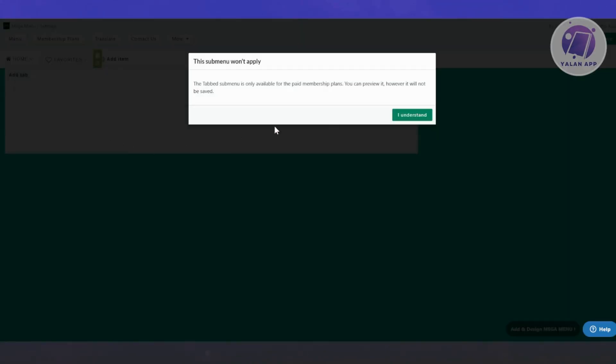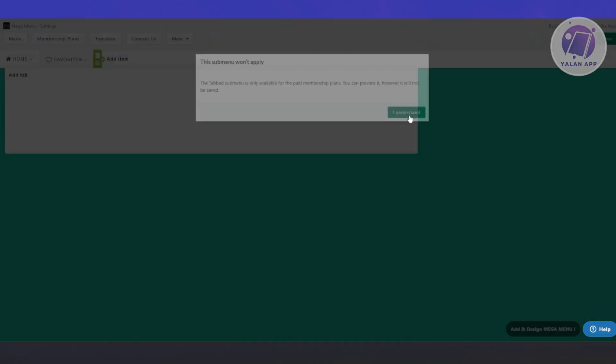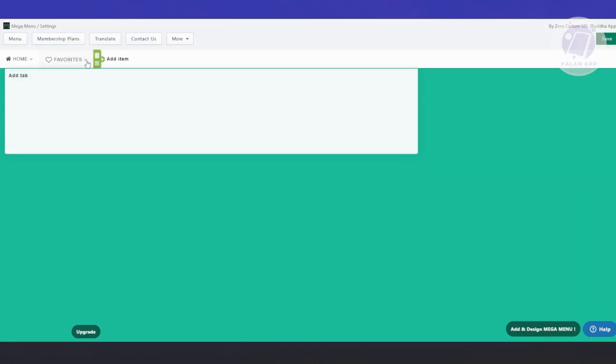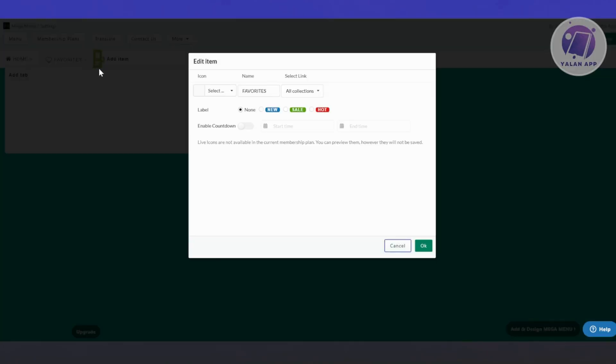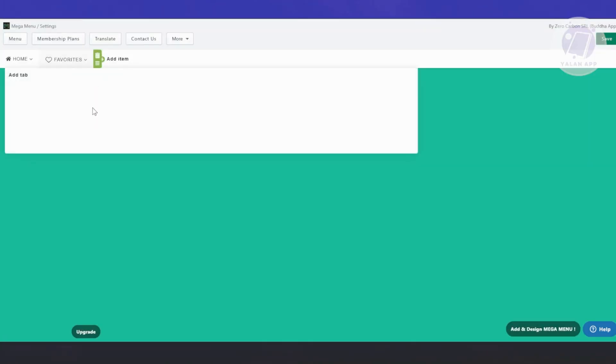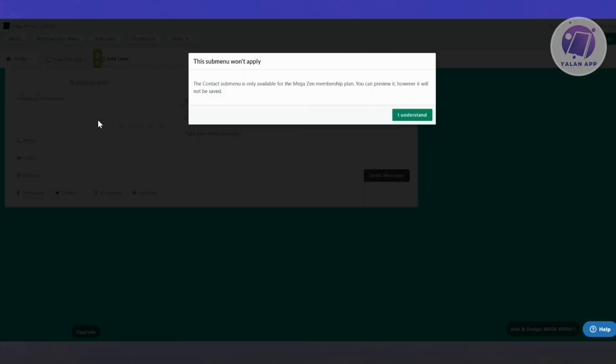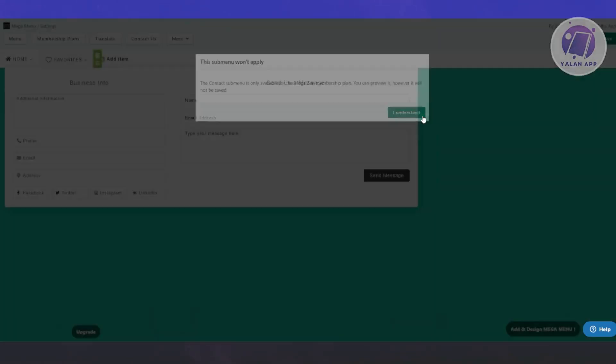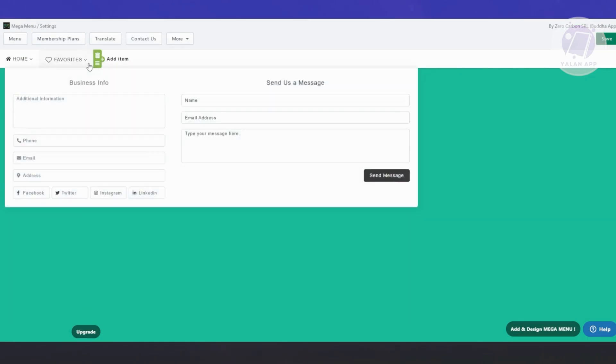You can also choose tab, which allows you to basically use a tab format. Another way for you to organize your menu, but this is for paid members. You can only use that if you have a paid membership. You can also choose the option that says contact, which allows you to add a contact page. But again, you need to upgrade your plan in order to use it.